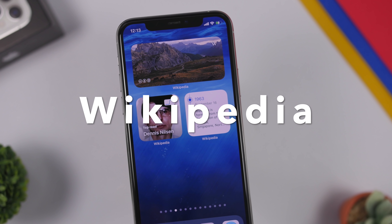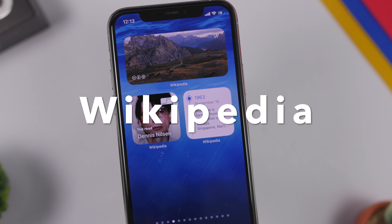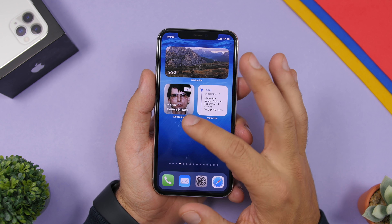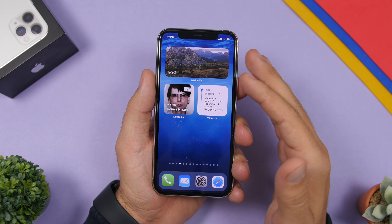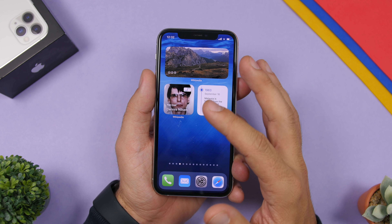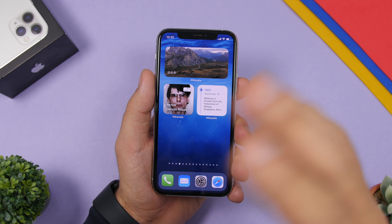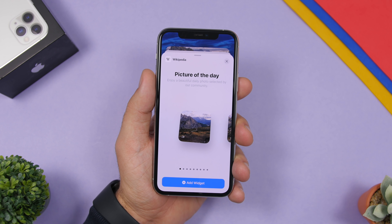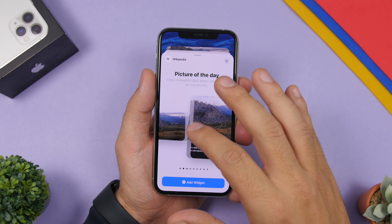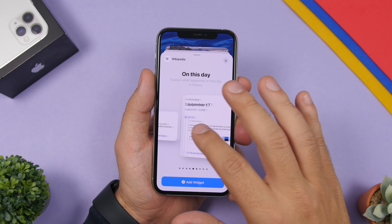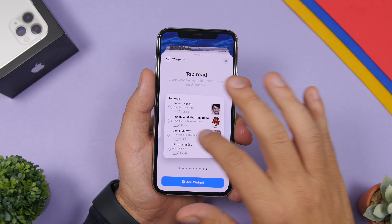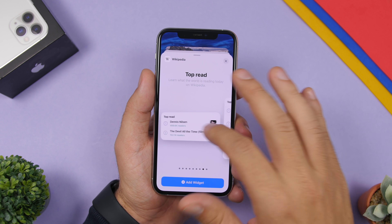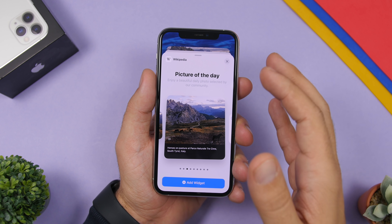Kicking things off with Wikipedia. Wikipedia has just been updated with iOS 14 widgets and it offers quite a lot of them. Here we have a few on the home screen — you will see the top read, on this day, and the photo of the day. You can add many more widgets from Wikipedia in the widgets panel, with different formats for picture of the day, on this day, and top read, based on your preferences.